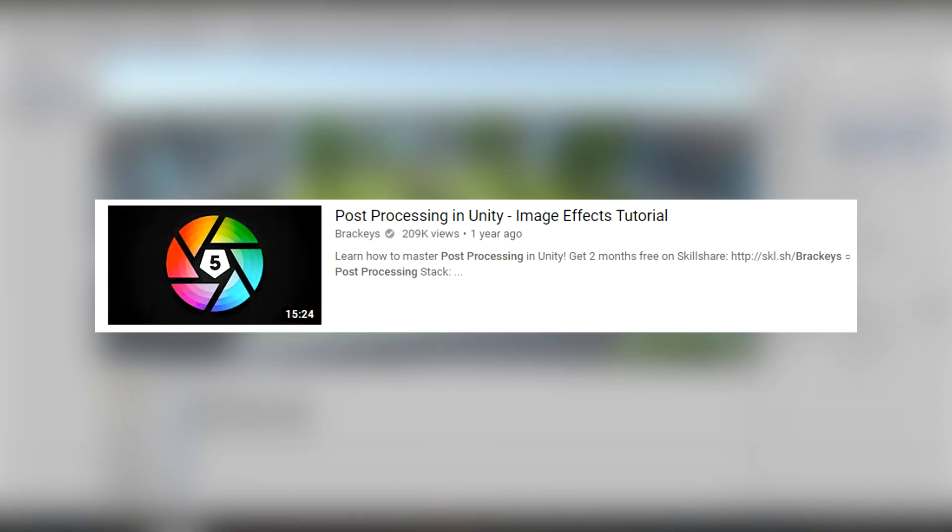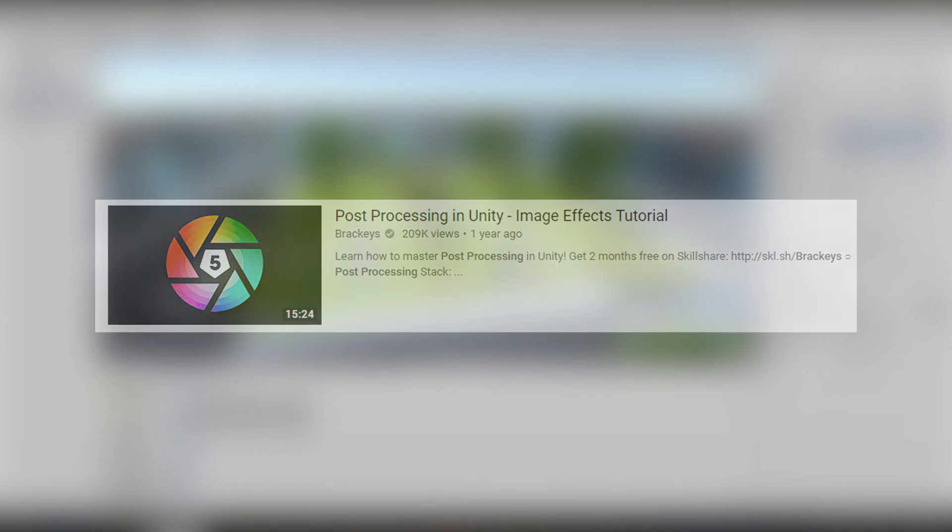Before we get started, a shout out to Brackeys. His video on post-processing is amazing, and if you want to learn more about it, I suggest you check his video out because he explains this much better than I do. There's a link to that in the description.